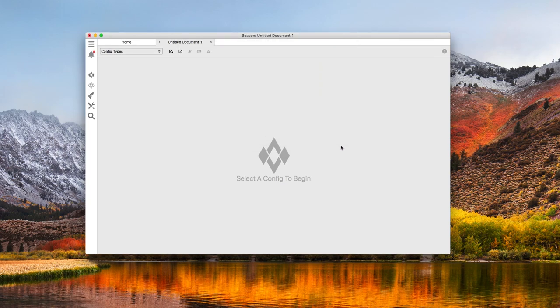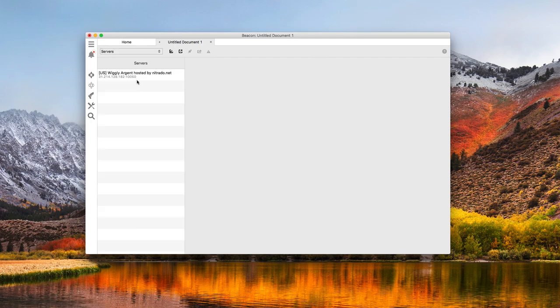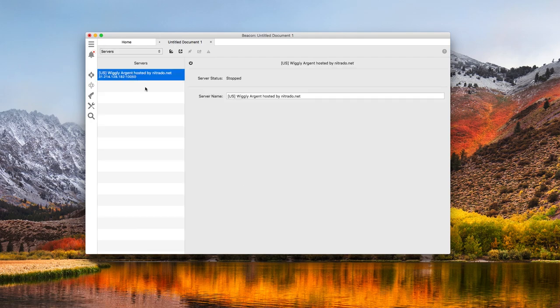Now, when I go to the Config Types menu and choose Servers, my Xbox server is listed right here. When I select it, Beacon will check on the status. I can also rename the server and start or stop it.